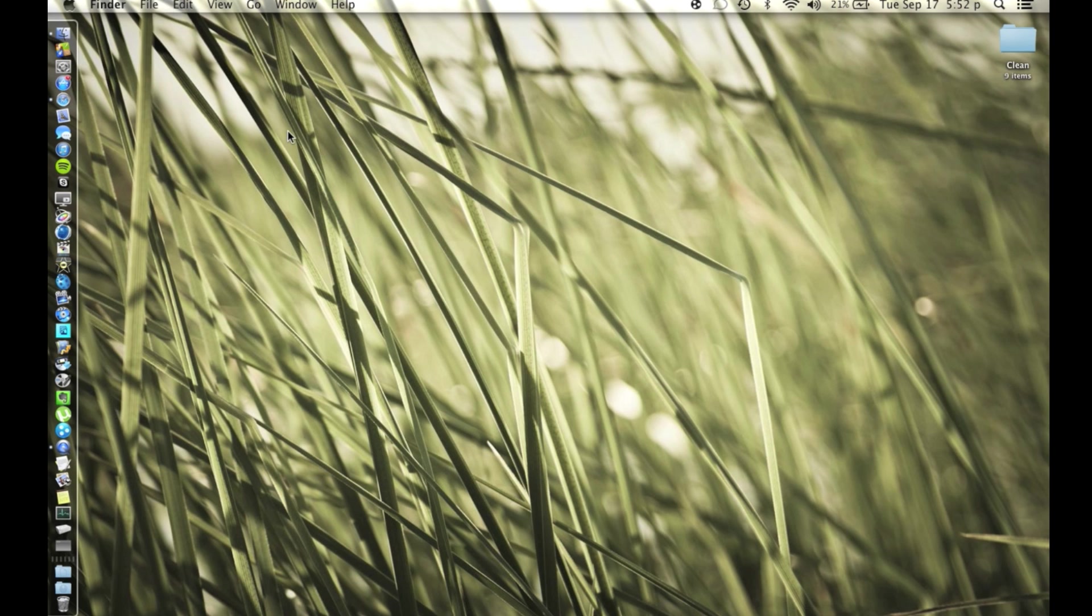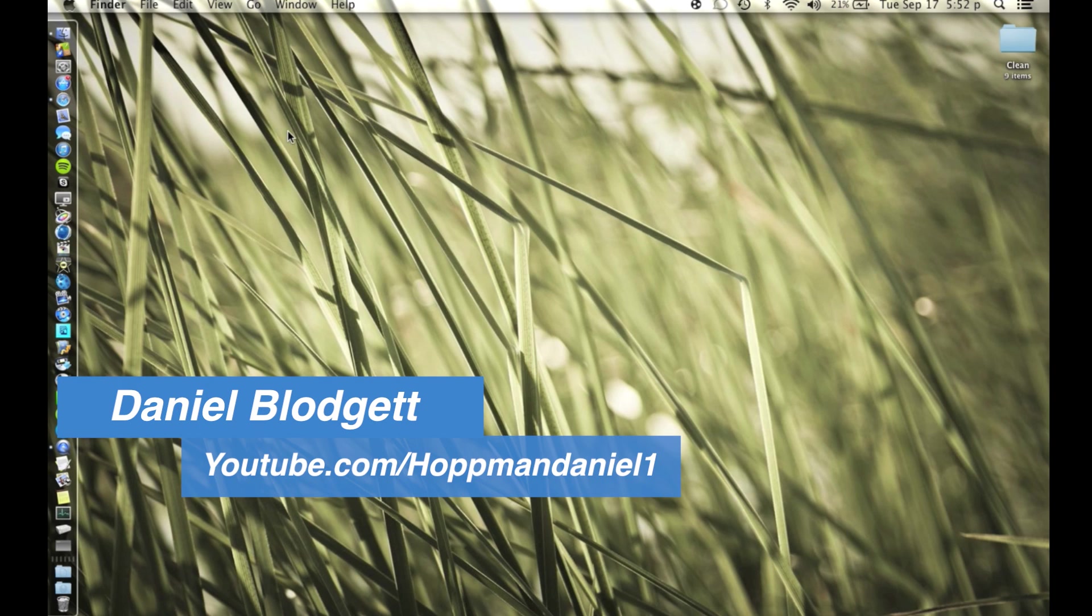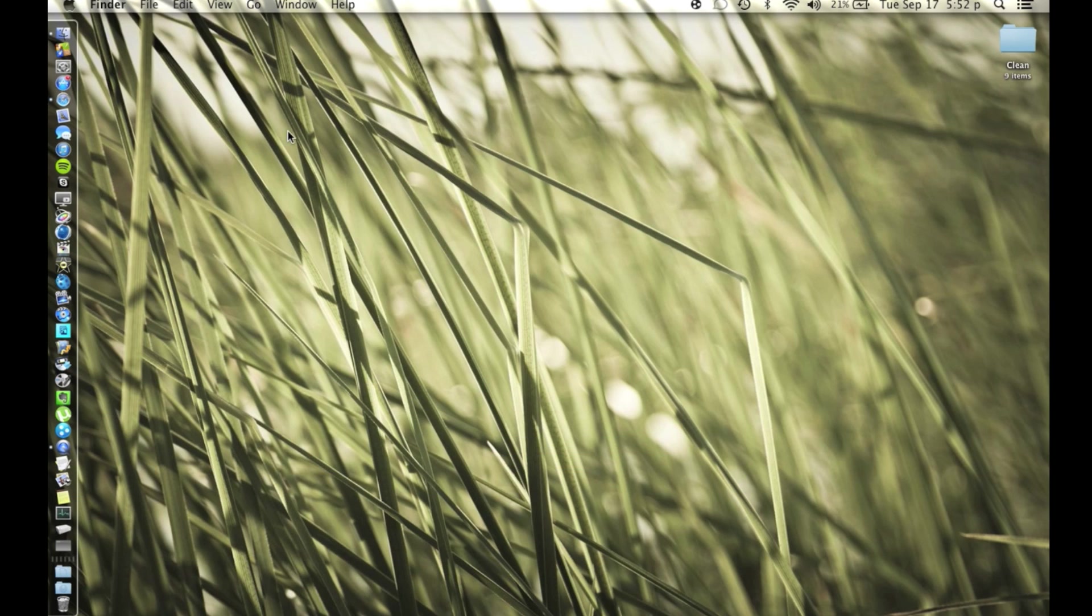Hey what's up guys, this is Daniel from the Tutorial Brothers and I'm here today with a video on how to screen record your iPhone, iPad, or iPod Touch. Now I'm going to be showing you without jailbreaking my iPad or my iPhone.